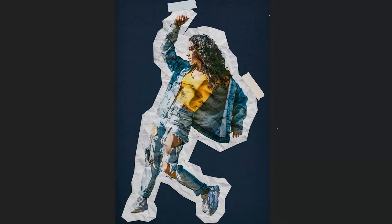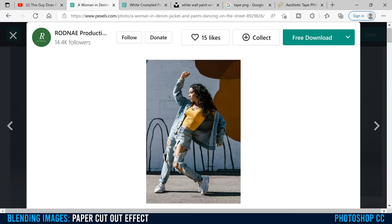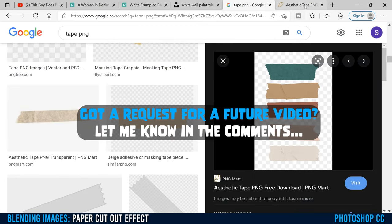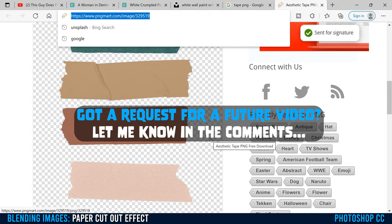This is how you do a paper cutout effect in Photoshop. Before we get started, let's look at the assets we're going to need for this project. You obviously need an image to cut out, preferably one where you can see all the way around the subject. You're going to need white crumpled paper as your texture, another texture for the background, and some tape. I have all the assets I used linked in the description below.